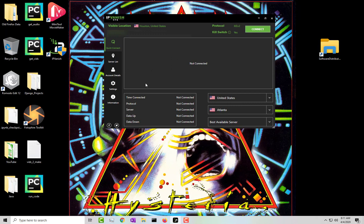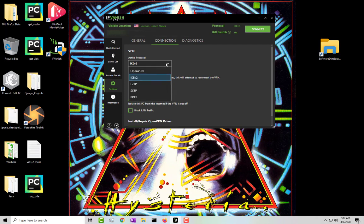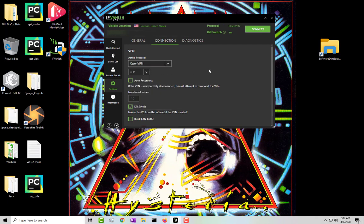So what you want to do is you want to go to settings and then go to connections. More than likely it's going to be under IKE version 2, go ahead and change it to OpenVPN.